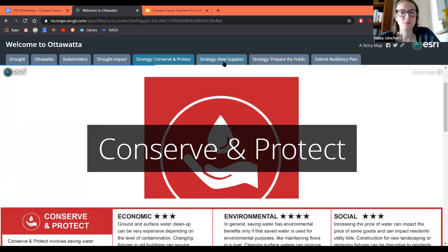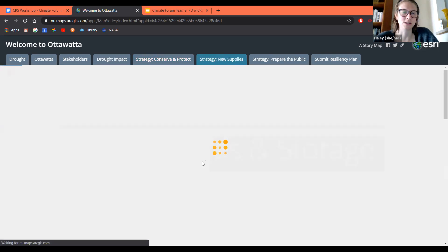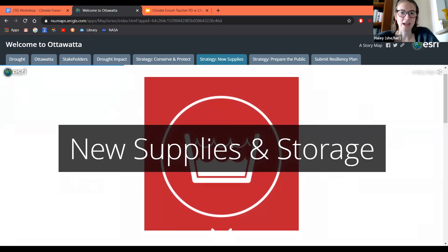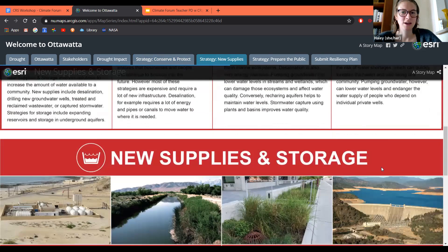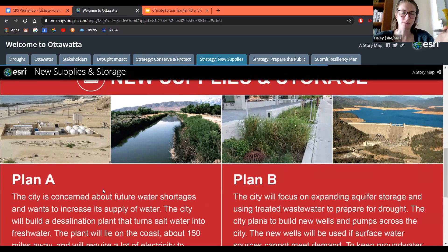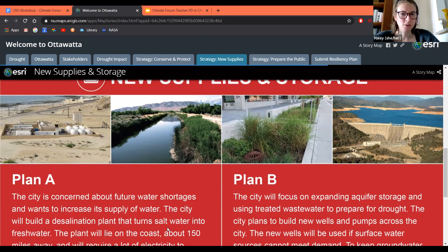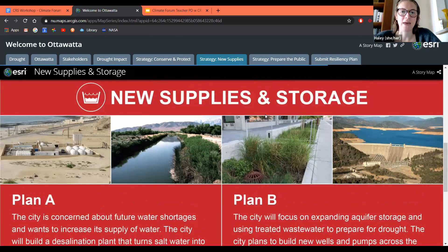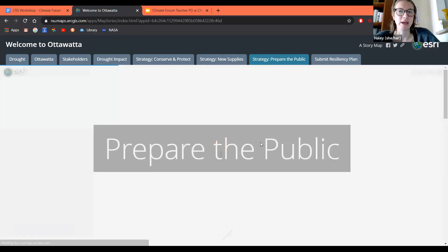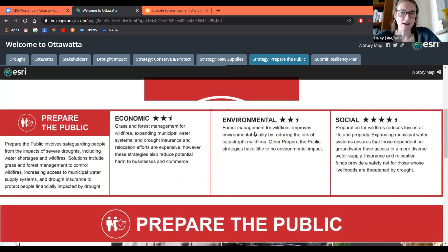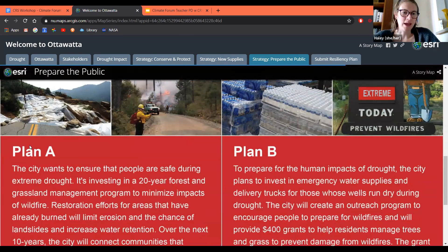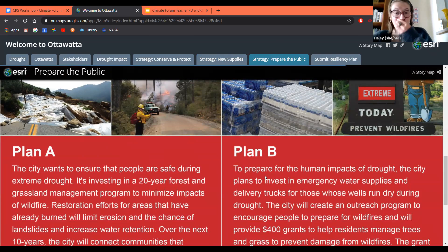Then what would happen next is you would actually run through the same process with the second strategy, which is new supplies and storage — looking at the ratings and the two different plans. One might involve building a desalination plant while the other might be expanding aquifers. And then you would repeat that process with the third strategy, which is prepare the public — considering its economic, environmental, and social ratings, and looking at plan A or plan B to decide which your stakeholder prefers.